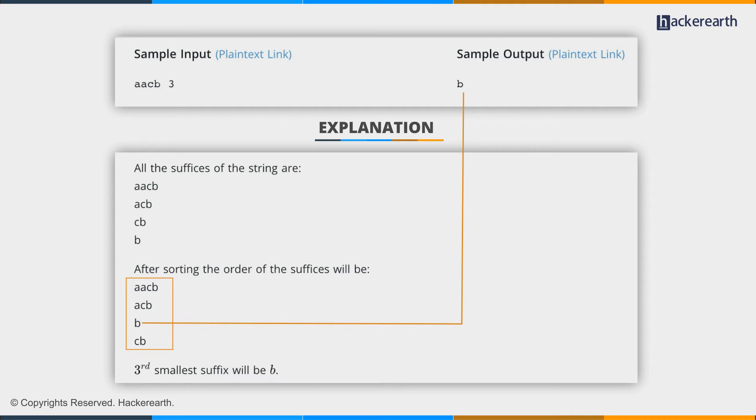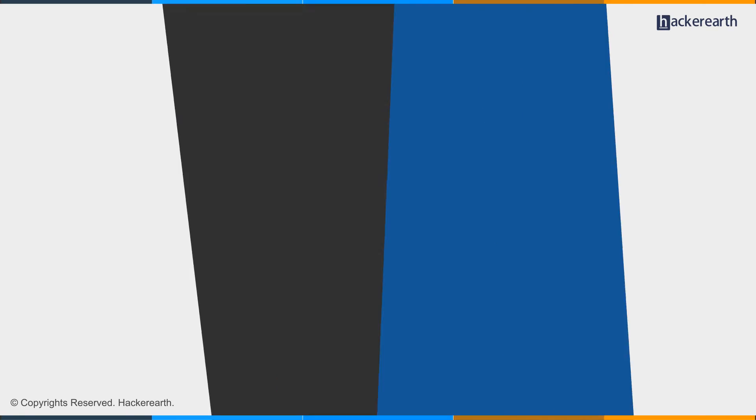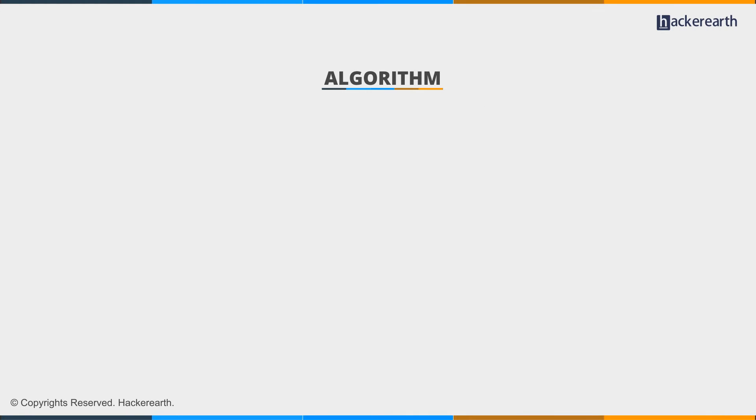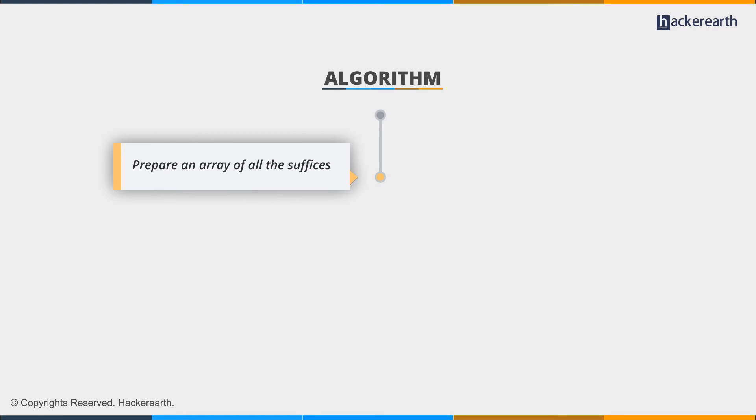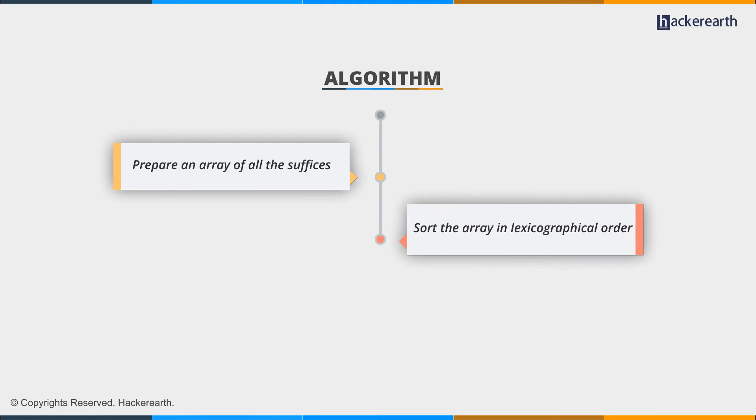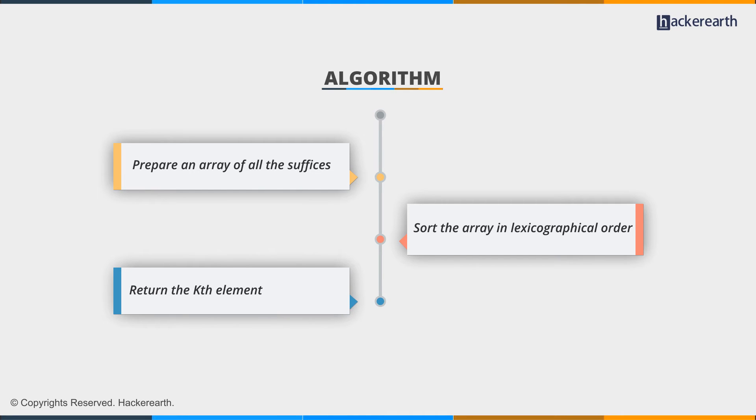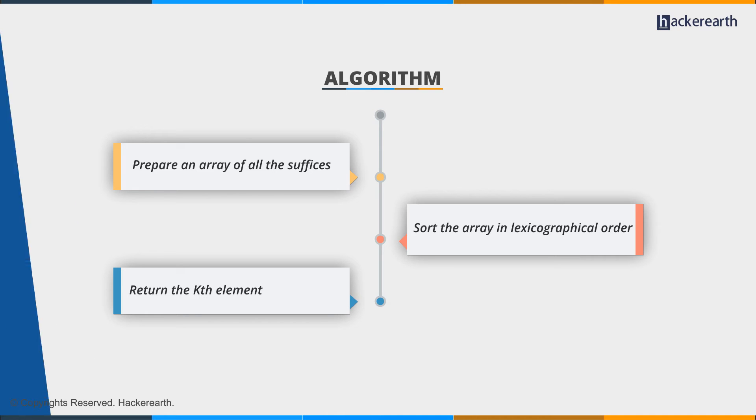So the problem can simply be broken down into three steps algorithmically. In the second step, we have to sort the array in lexicographical order. And in the third step, we have to return the kth element or the kth smallest element. Simple enough. Let's start coding.